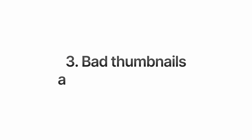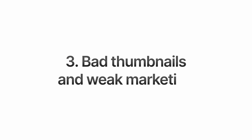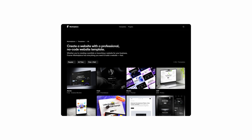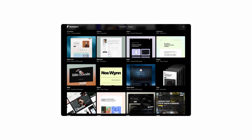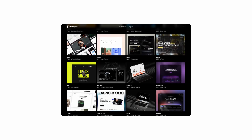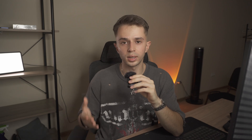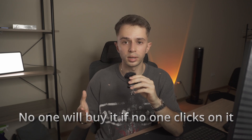Mistake number three is bad thumbnails and weak marketing. If your template doesn't grab the attention of the user as they scroll through the marketplace, no one will click it, no one will explore it, and no one will even consider buying it. This is how important your thumbnail is.